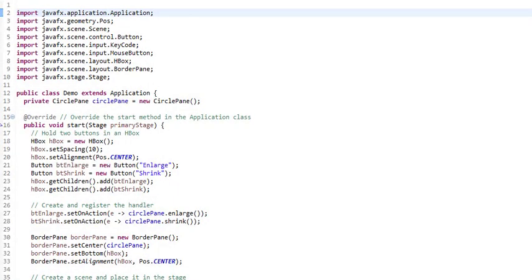We're now going to revisit our shrinking circle demo that we had before, enlarging and shrinking circle, but this time we're going all out. Not only are we going to have buttons to shrink it and enlarge it, but we're also going to be able to use the mouse and the keyboard to do it. So we're going to have to monitor mouse events, key events, and button events as well.